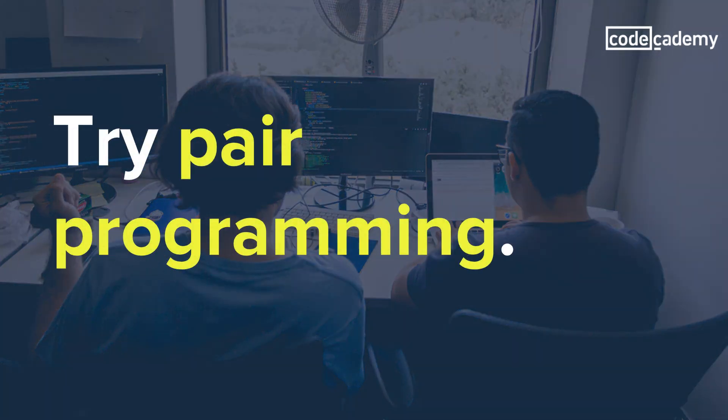Pair programming is just what it sounds like, two developers at one keyboard. One of you will write code while the other plays navigator, spotting errors, thinking one step ahead, and searching for solutions to any problems you run into.